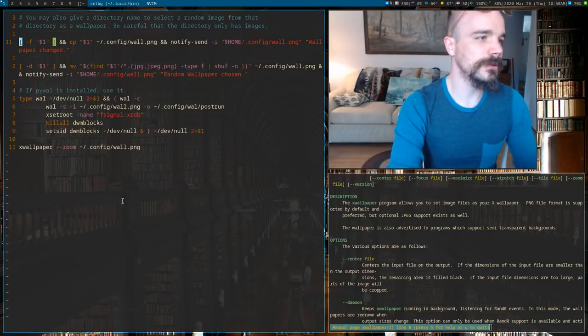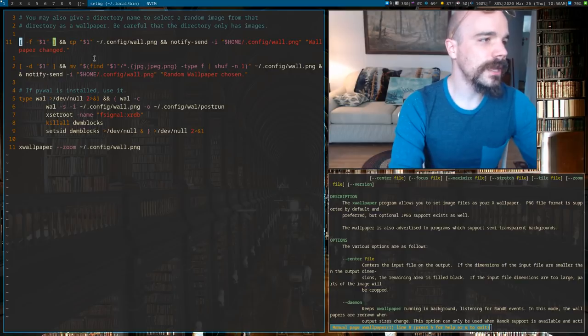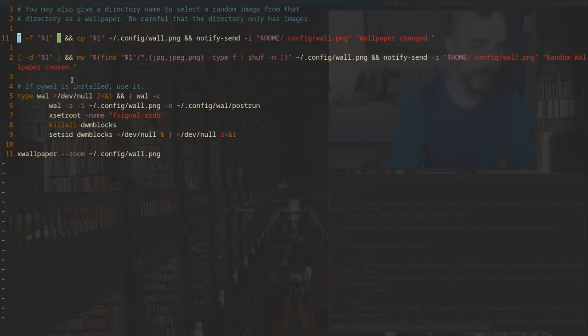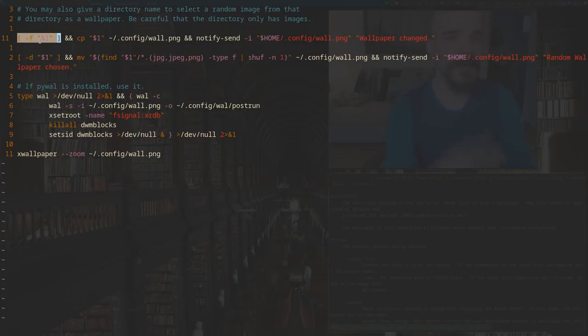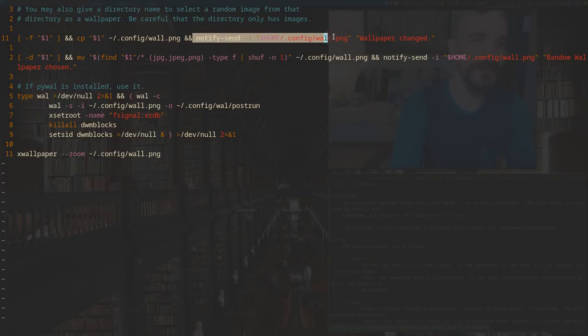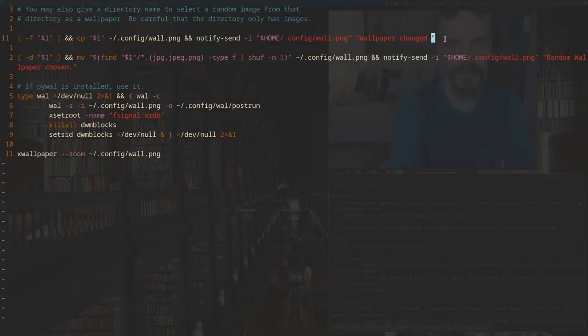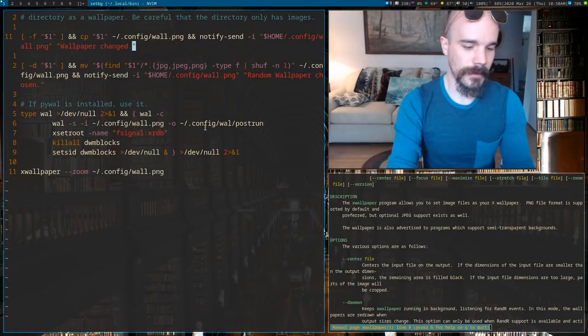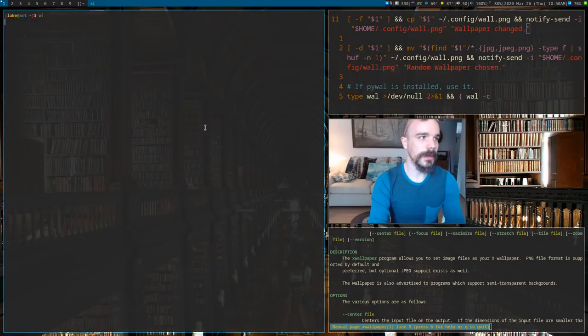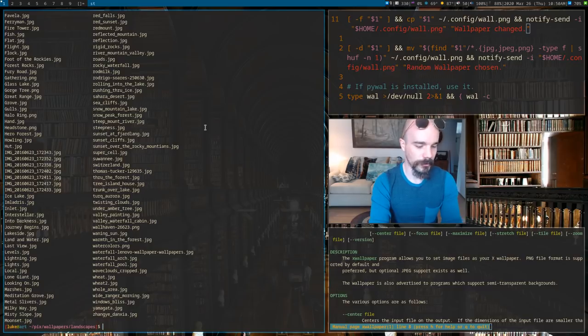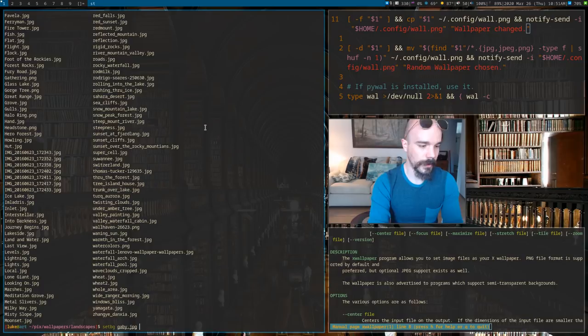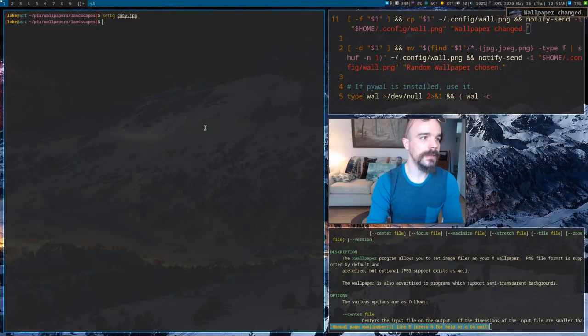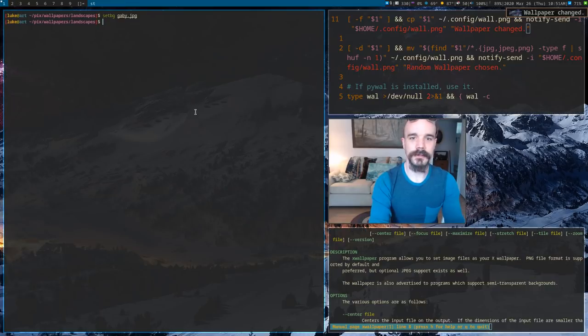But here's some little scripting. If, for example, let's look at this line. So if we have an argument to the script, let's say I run setBG on a particular file, what that does is it actually copies that file to the location where I keep my wallpapers. And additionally, it's going to run a little command that says wallpaper changed.